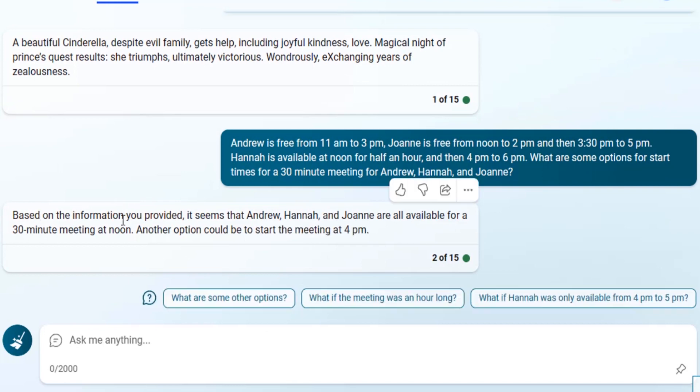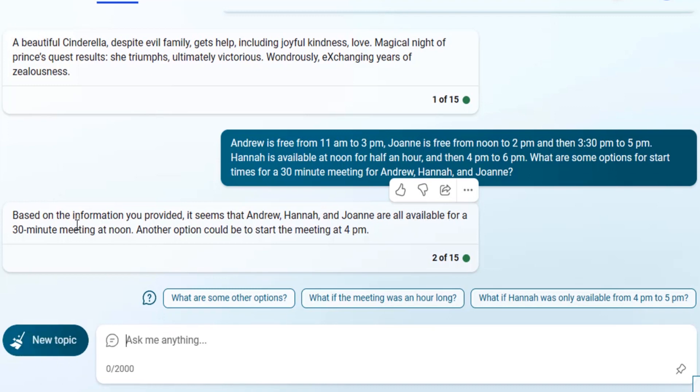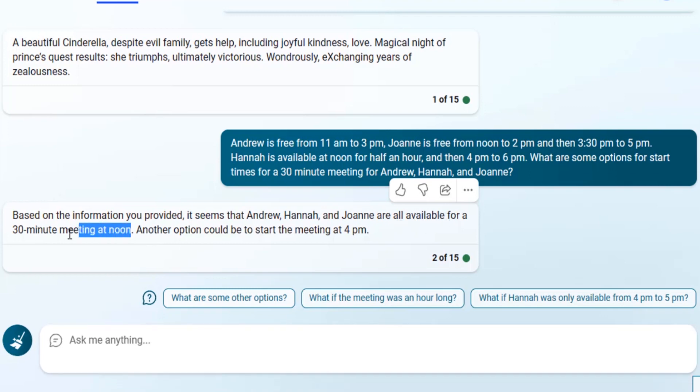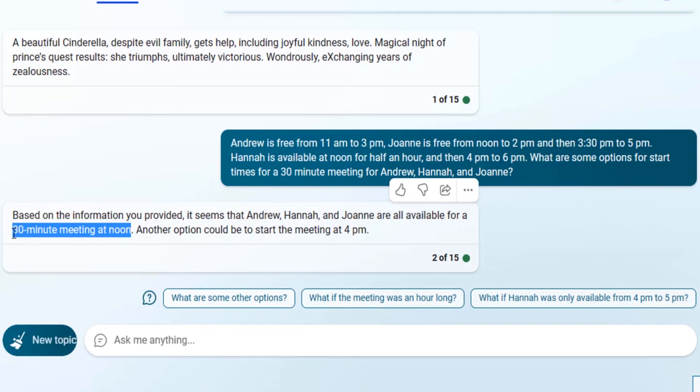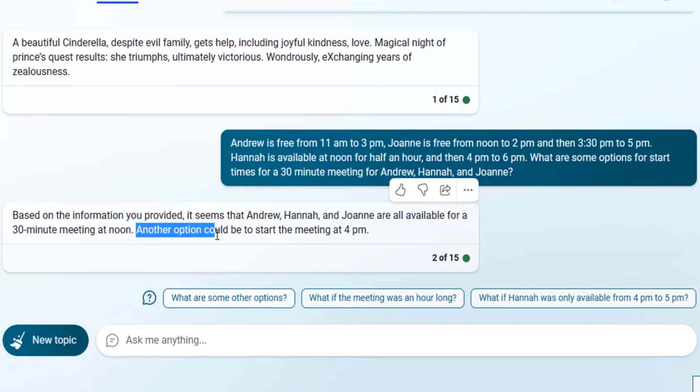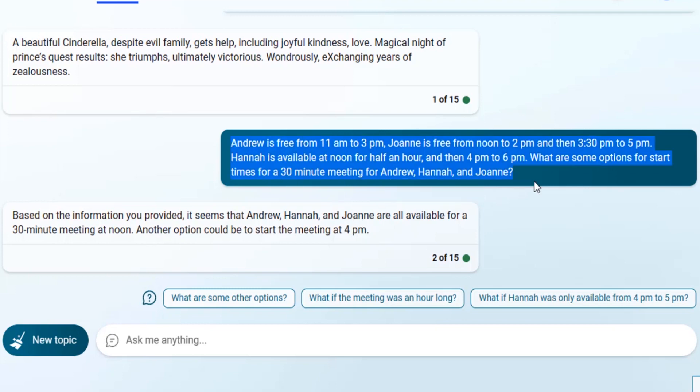You can see based on the information you provided, it seems that Andrew, Hannah, and Joanne are available for a 30-minute meeting at noon. So it is giving the correct answer 30-minute meeting at noon, and also another option at 4 p.m. But you can see Andrew is not free at 4 p.m. So let's try the same in ChatGPT.